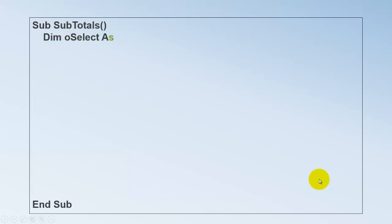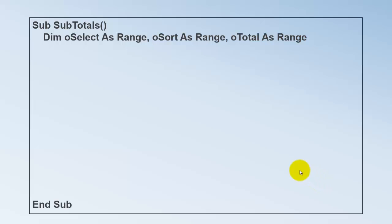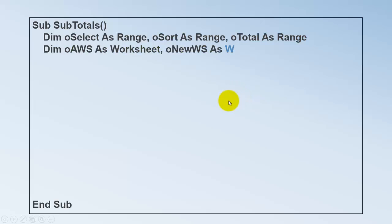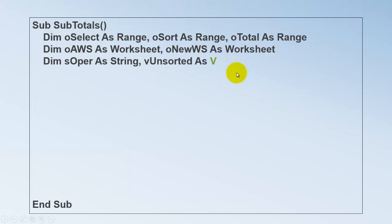Let's see what the code would look like. I call it subtotals, whatever you want. Don't forget to close your sub. Declare a few variables. First of all three of the range type. What is your selection? What is your sorting range? And what is the total range? And then I would like to know what kind of operation do you want to do. Do you want a sum, a count, a max, min, etc. And finally I used a variant type of variable.